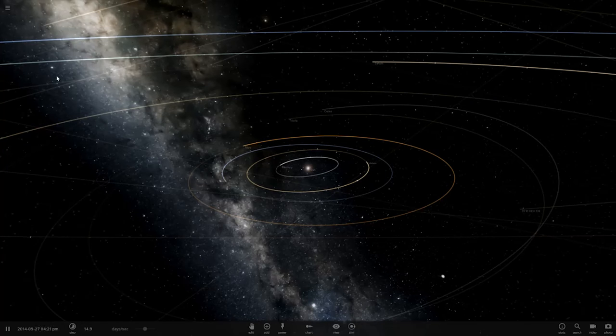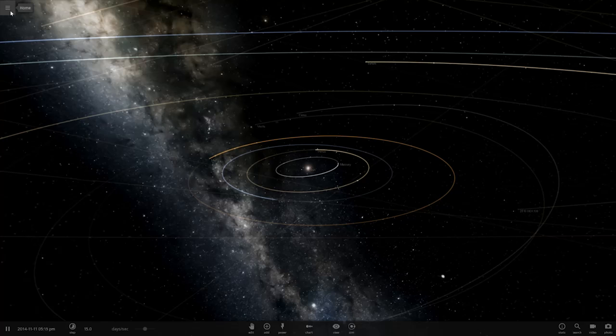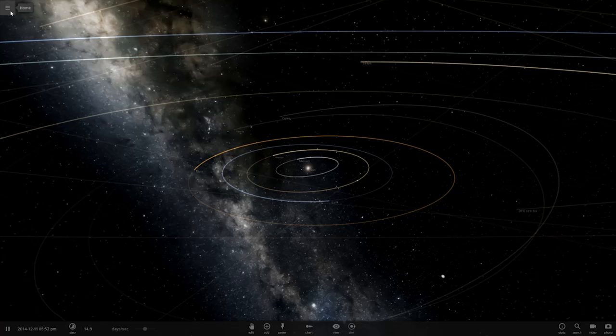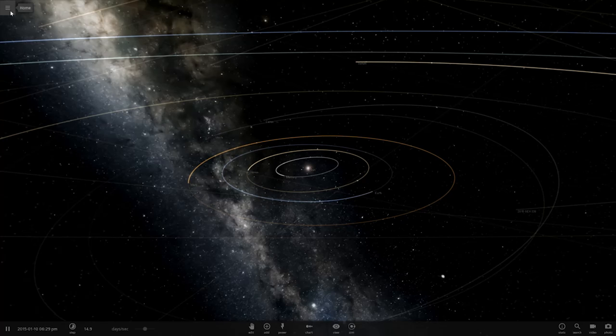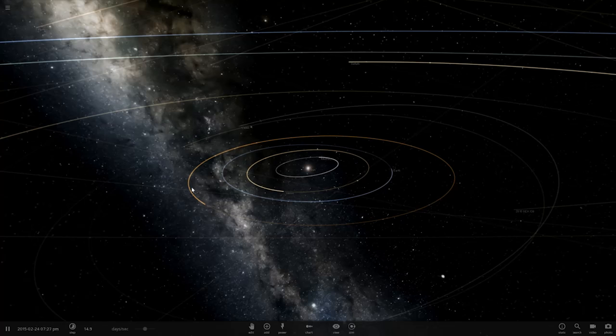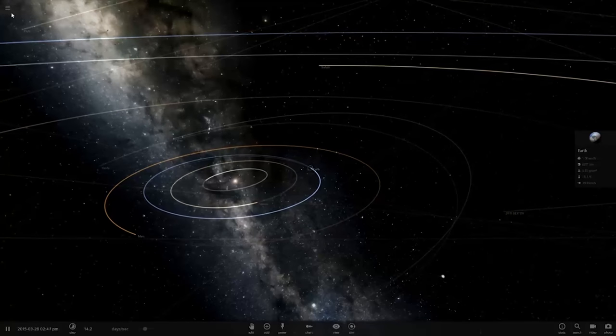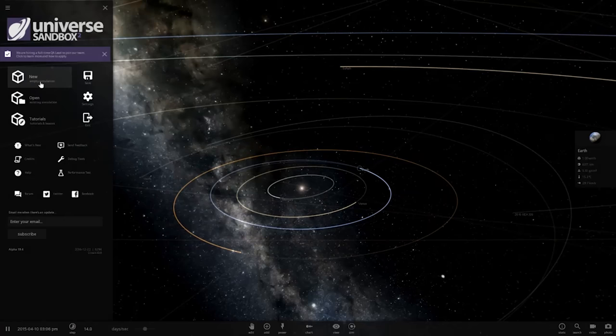Hello, Abraxas here, and I'm going to be playing some Universe Sandbox 2. So I have a suggestion from Jason's Brain 2, who asks, what would happen if Earth rotated on a perpendicular axis, kind of like Uranus? Well, let's go ahead and find out.